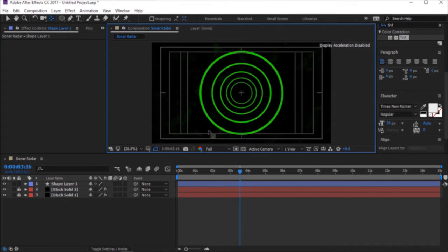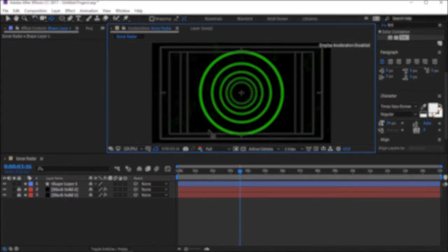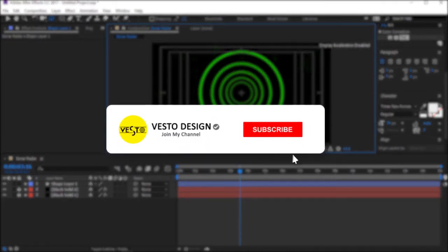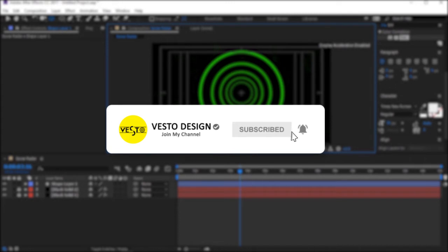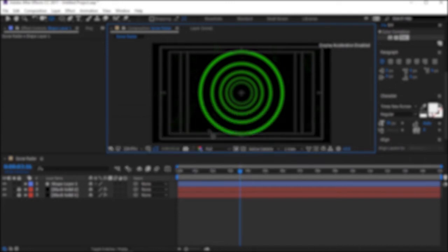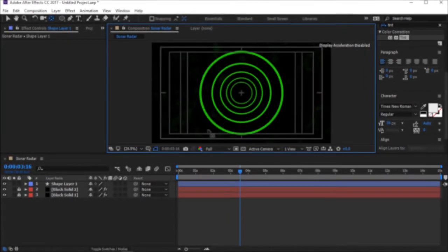Before we move on guys, please subscribe to my YouTube channel and click the bell icon beside it, so you will be notified when we post a new video. That being said, let's continue.